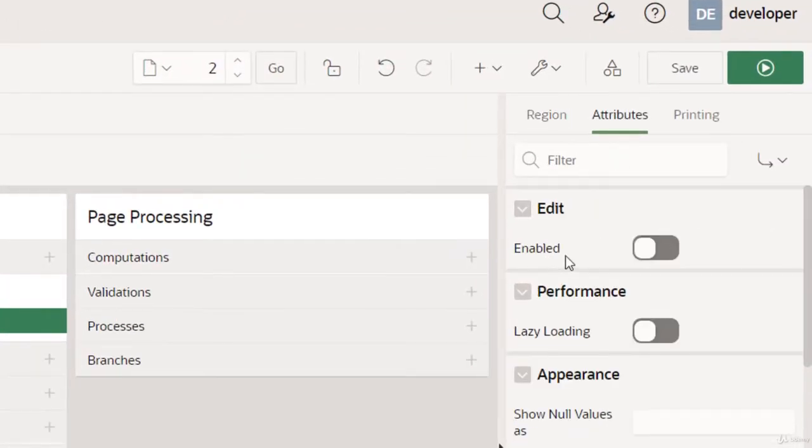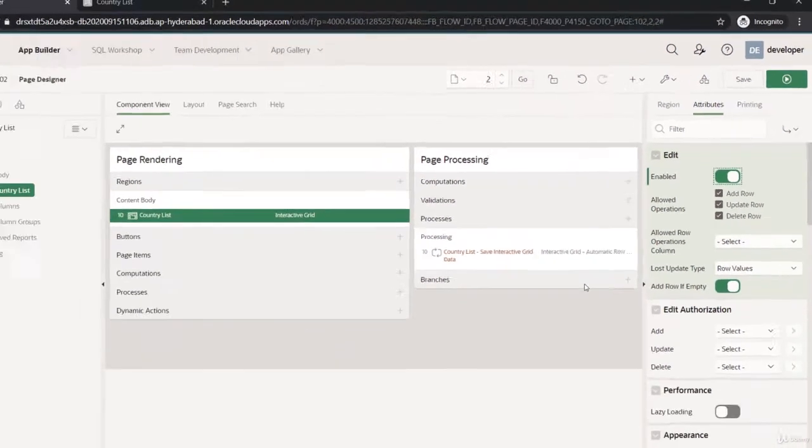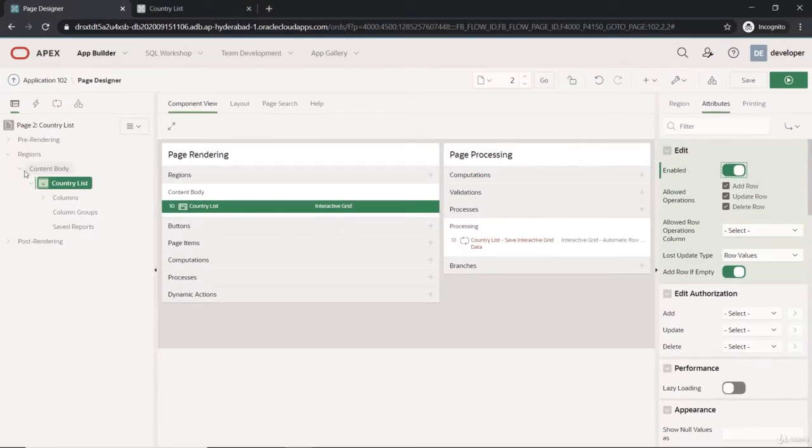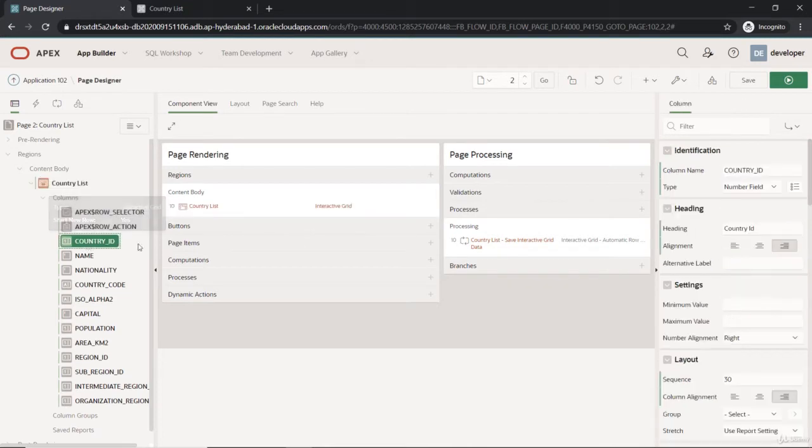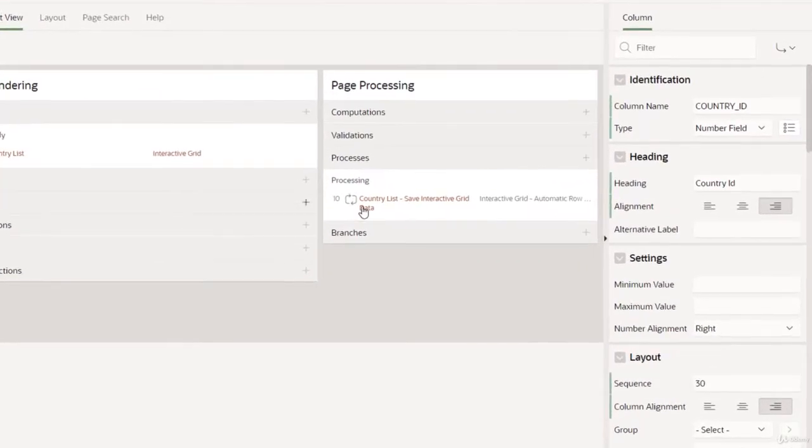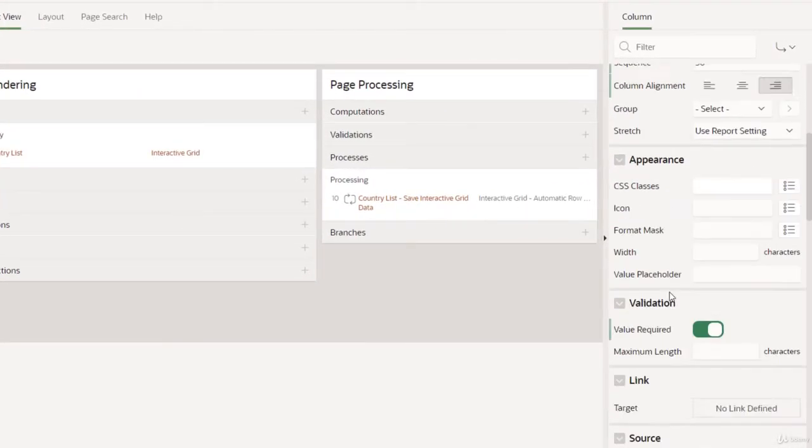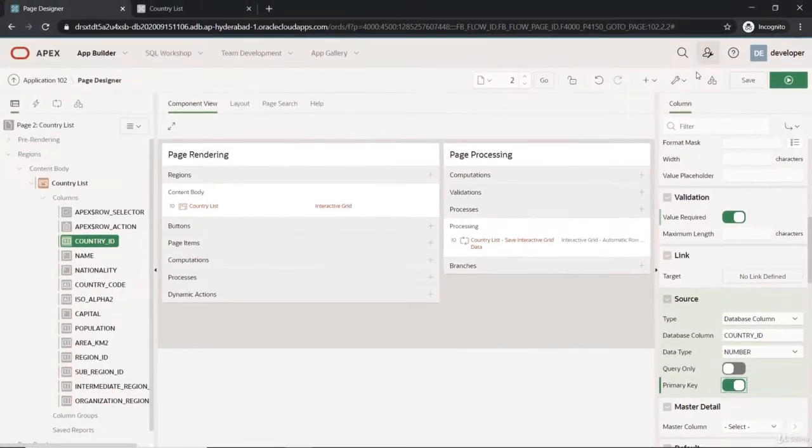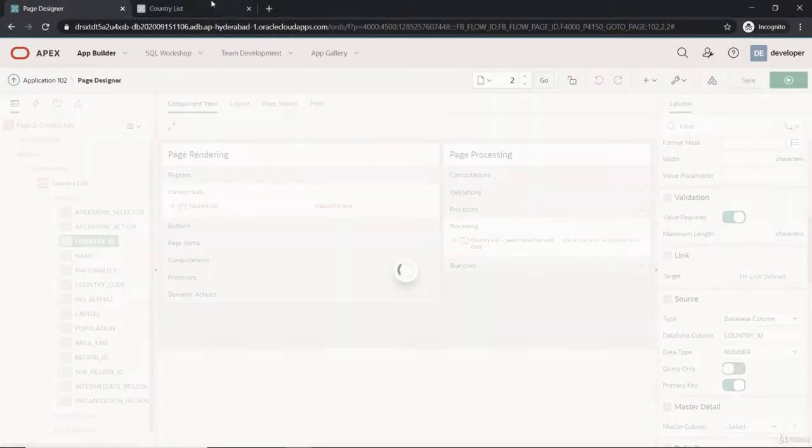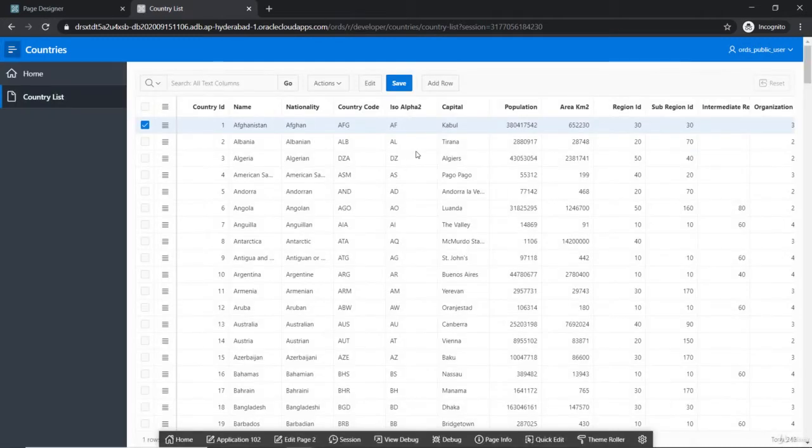We can see that if you make the edit as the enabled one, you can do the other operations to this interactive grid. We need to make a primary key here, the country_id being the primary key, and I'm just making it here. And now you can see the changes here in the page with the reflection as the interactive grid.